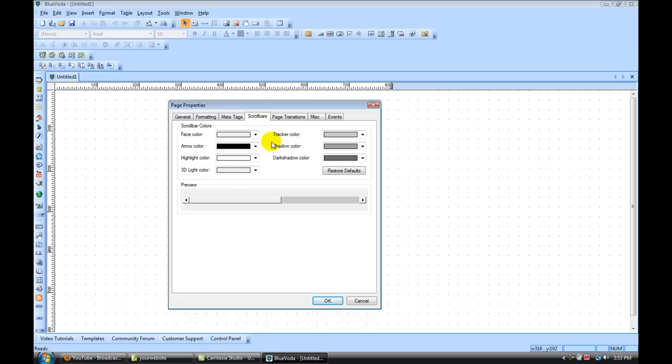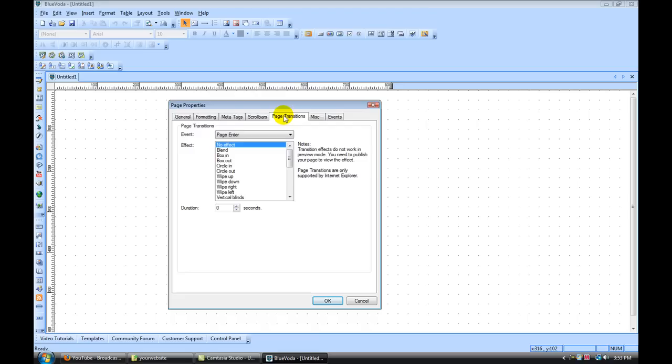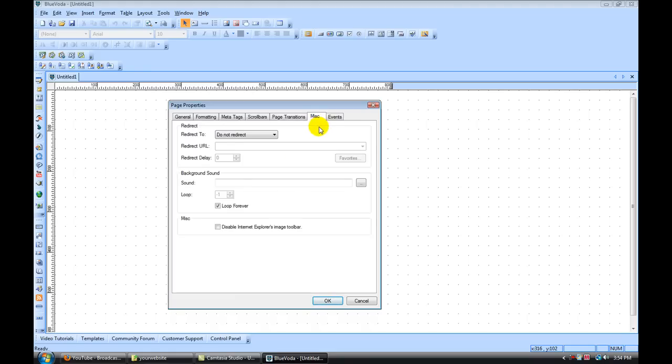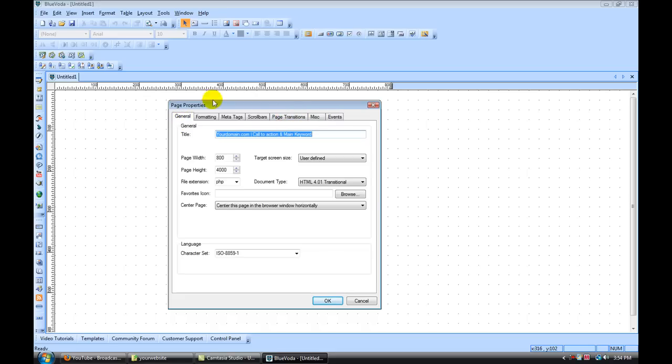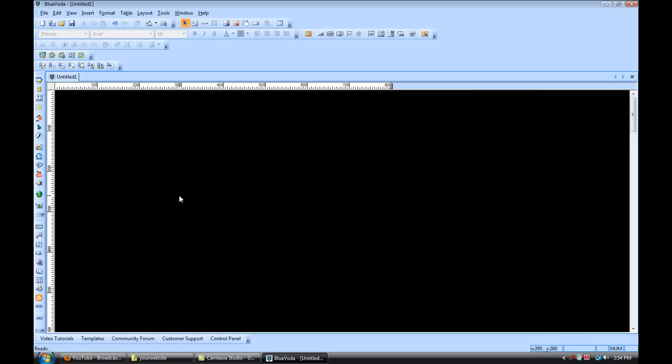Alright and then under scroll bars, I usually leave this alone. You can change the colors of the scroll bars if you want. Page transition, I usually leave this to no effect but you can have it fade in or fade out, and do some really cool stuff there. Miscellaneous, I don't usually mess with any of that so that's pretty much it for our page properties. We're going to hit OK and there we go.